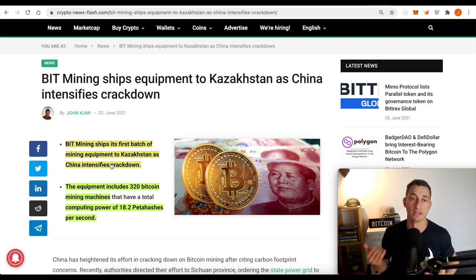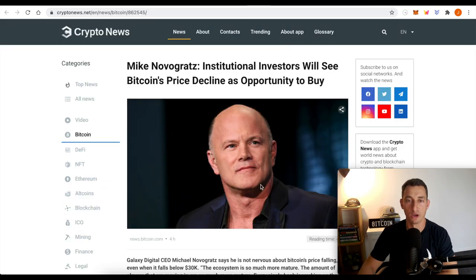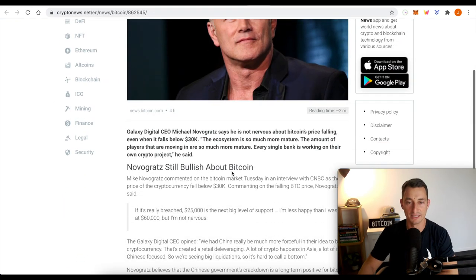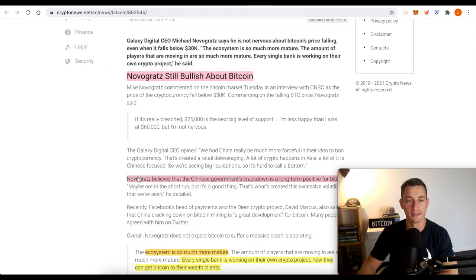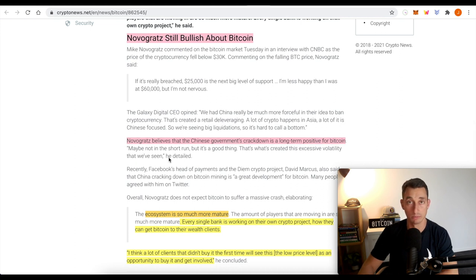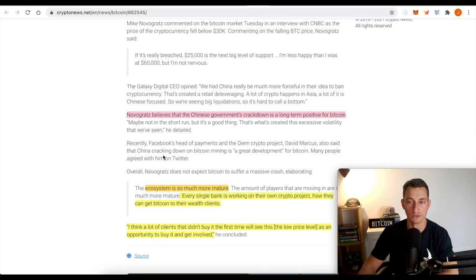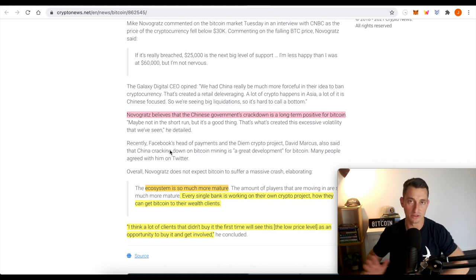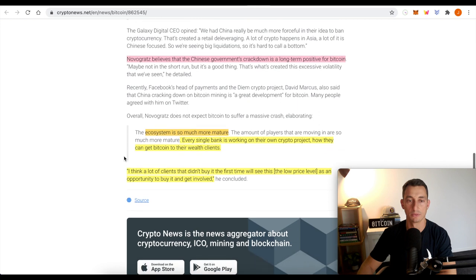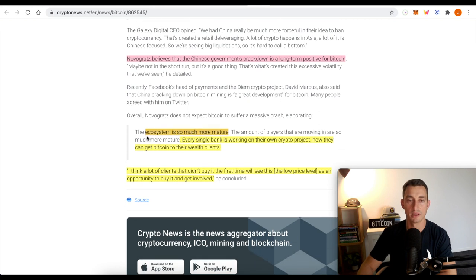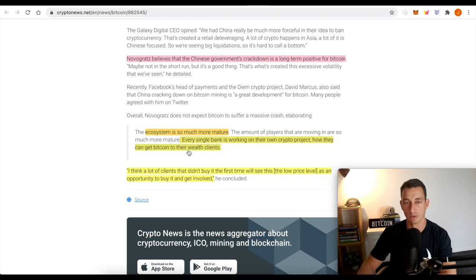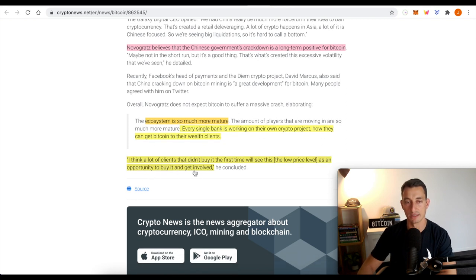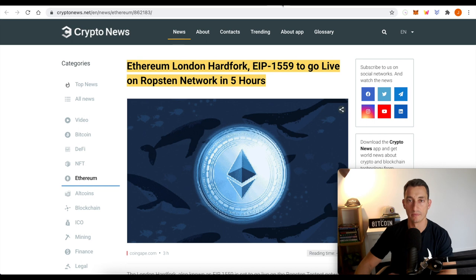Now it's time to action those plans while the market is down. Mike Novogratz is still super bullish on Bitcoin. Novogratz believes that the Chinese government crackdown is a long-term positive for Bitcoin. We've spoken about this as well and I do think that's the case. If we can decentralize the mining from China, I think it's going to make it a much, much healthier space long term. Ecosystem is much more mature. Every single bank is working on their own crypto project. How they can get Bitcoin to their wealthy clients. I think a lot of clients that didn't buy the first time will see this, the low prices, as an opportunity to buy. I happen to agree as well.